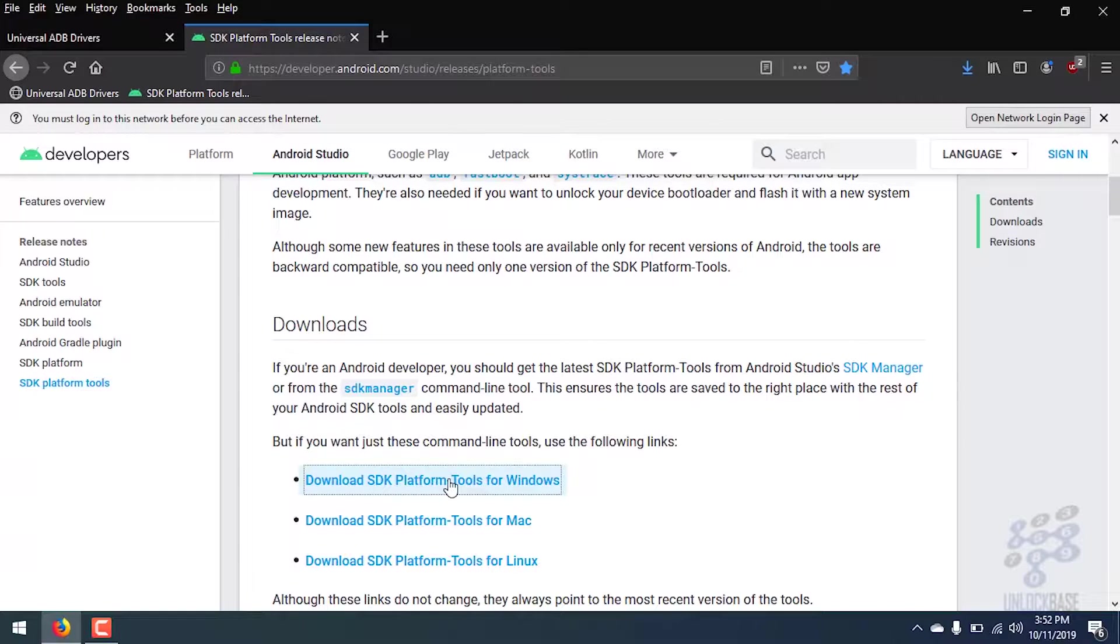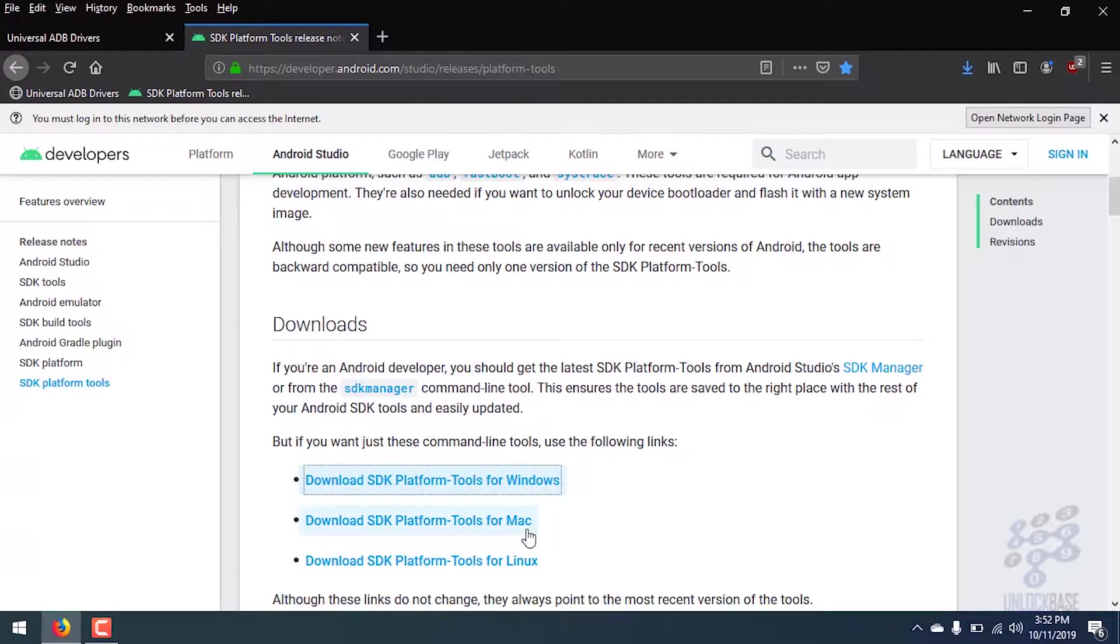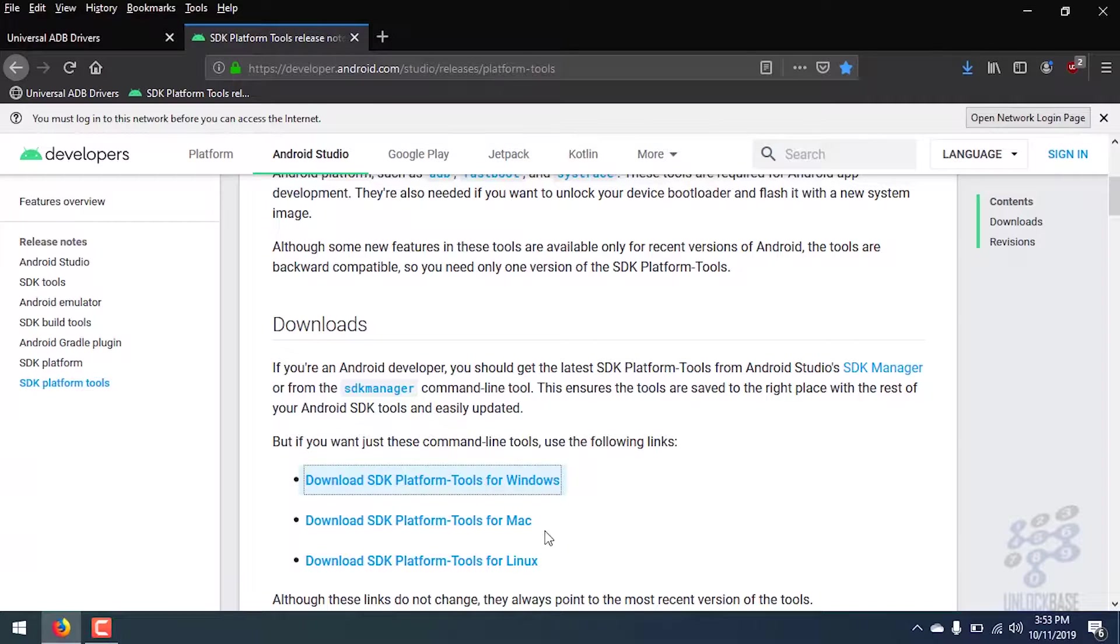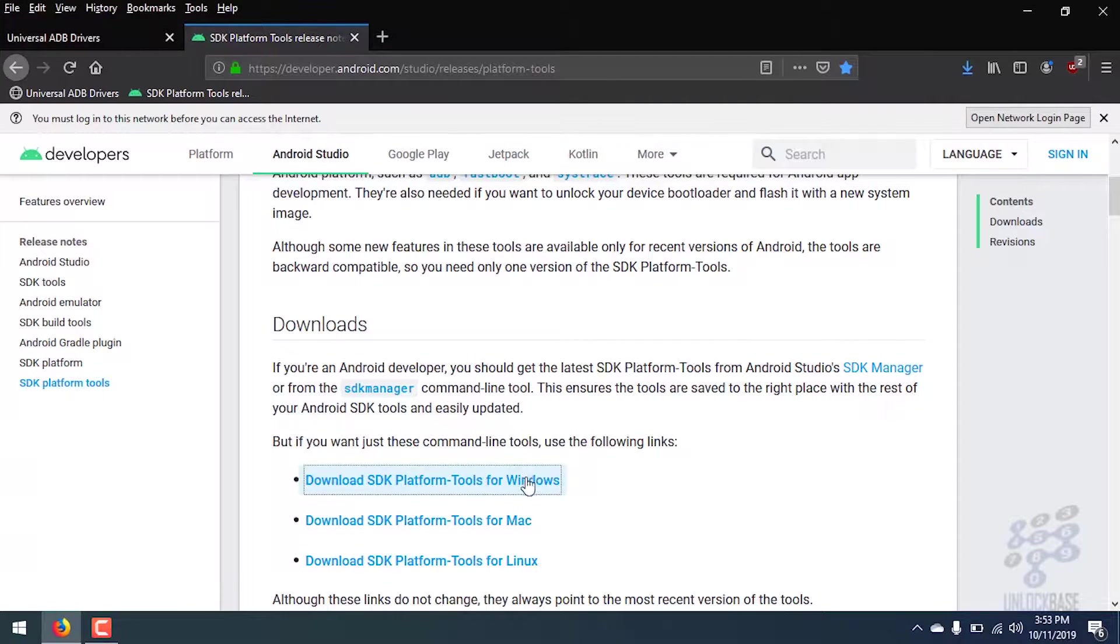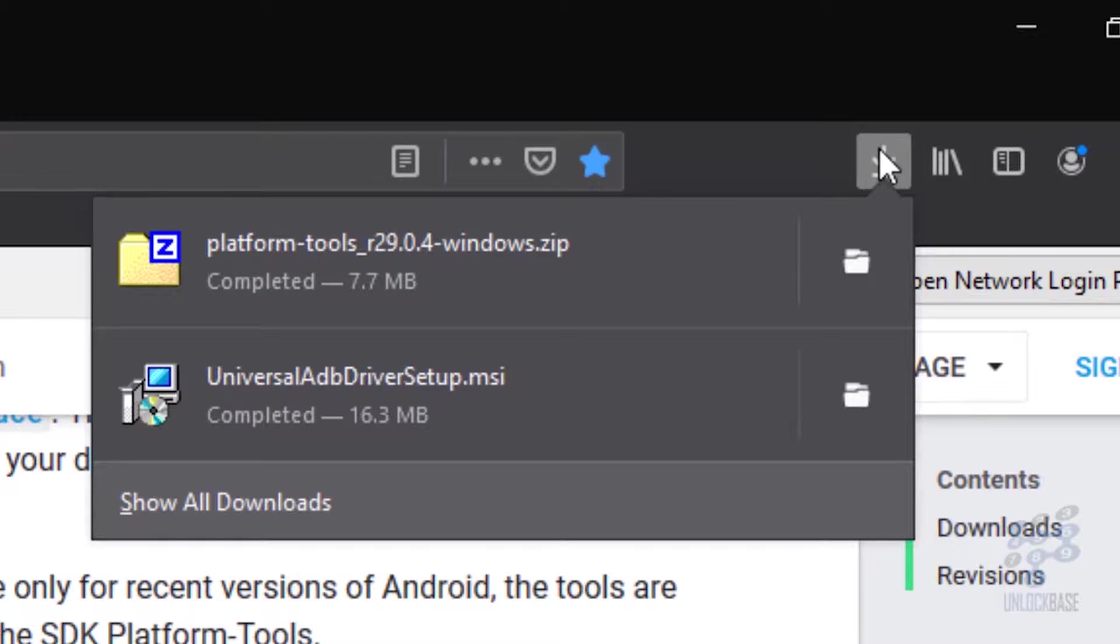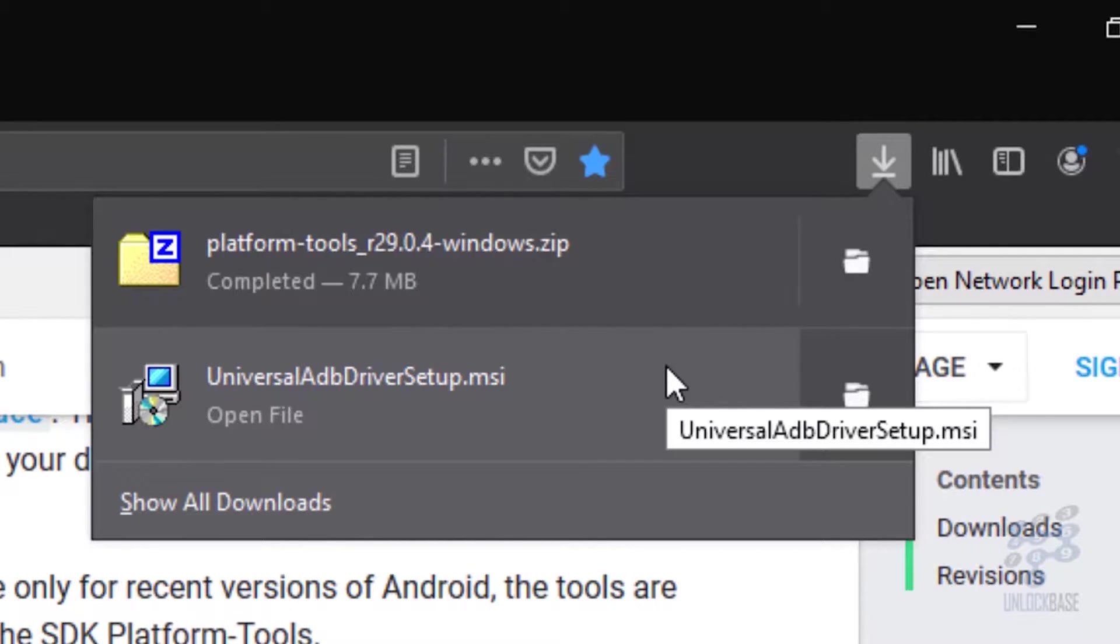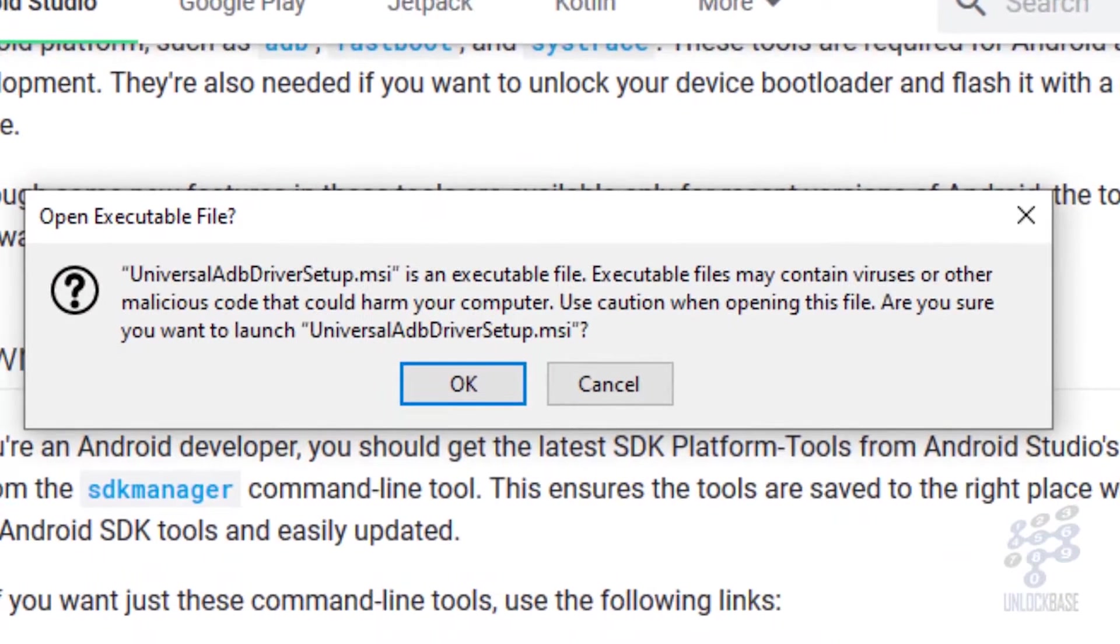Since I use Windows, I'm going to be downloading the Windows version. But if you are doing this tutorial on a Mac or Linux, which I'm not going to show you because I don't have a Mac or a Linux computer, you can download those versions, the right one for your computer. So I'll just download the Windows version. And then after that, I already got both of these downloaded. So the very next thing I'm going to do here is I'm going to go ahead and install the universal ADB driver.